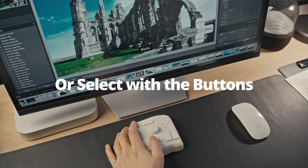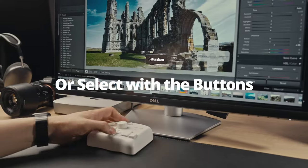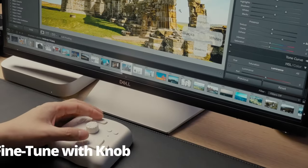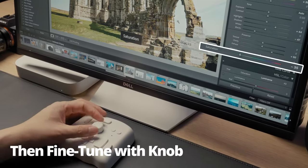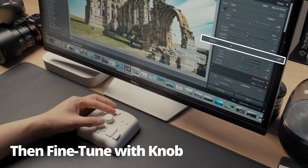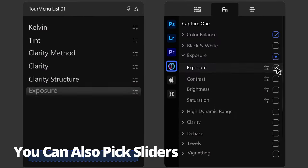Or easily access the sliders with a click of a button. Then refine your colors with the utmost precision, using the knob as your tool.